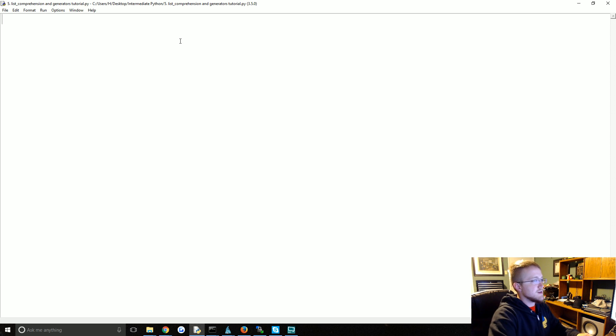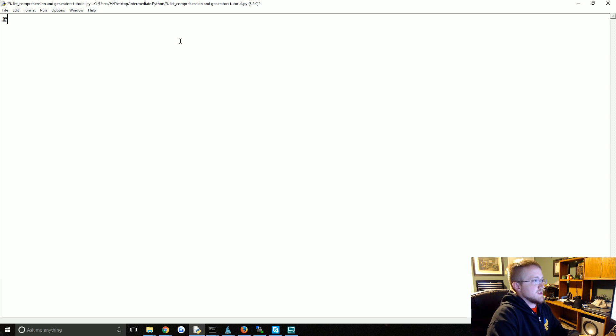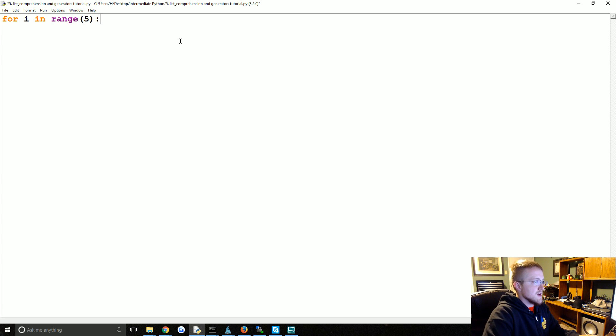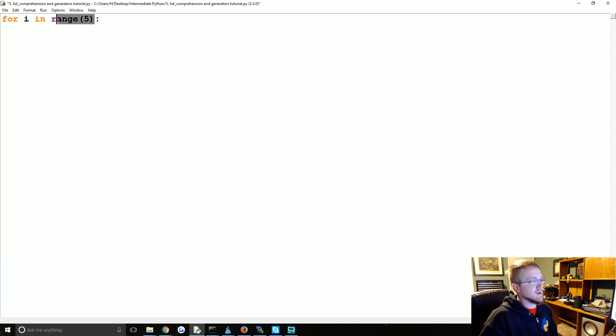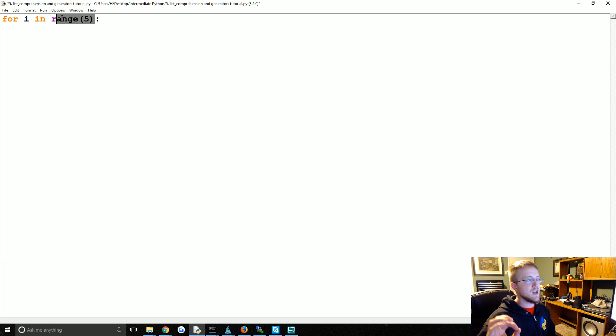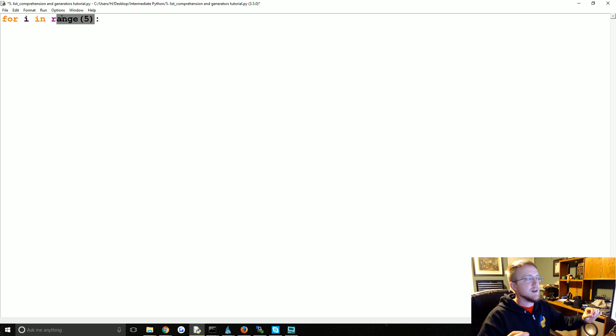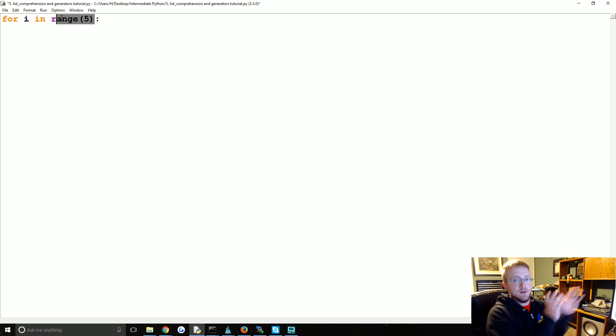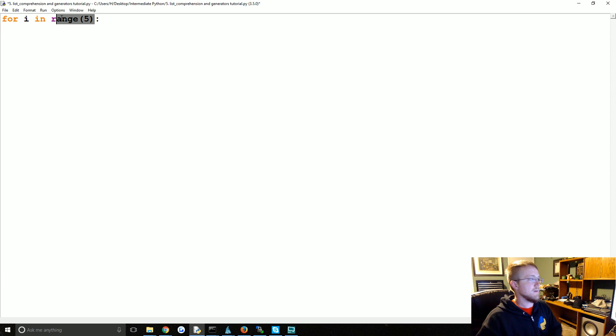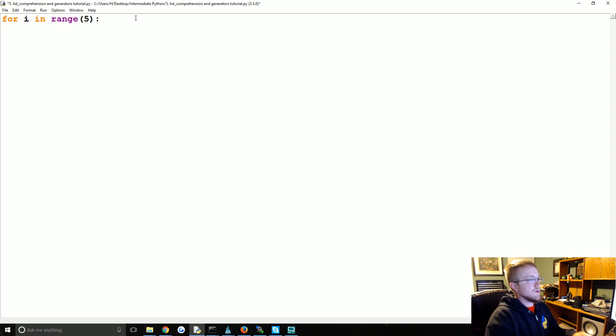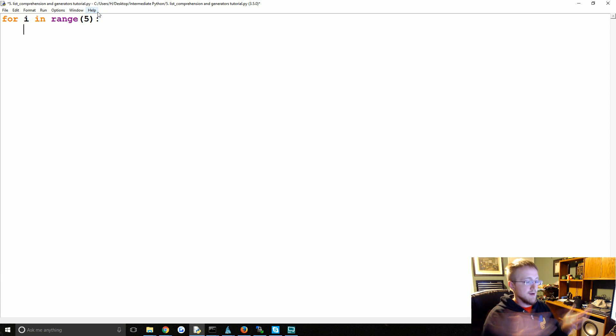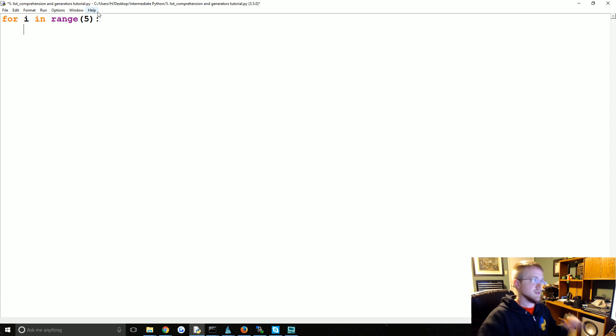One of the most common generators that you've probably been using is range. So when you say for i in range of five, this does not generate a list zero one two three four. It's a generator, and it generates a stream in the range of zero to five which produces zero one two three four. But it doesn't do that and save it all into memory, as opposed to say list comprehension or a list that would actually store that into memory.